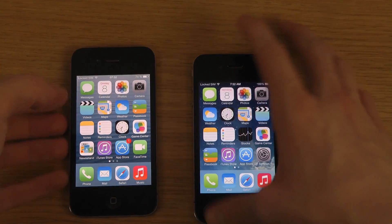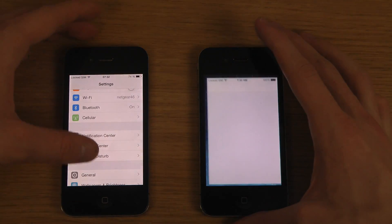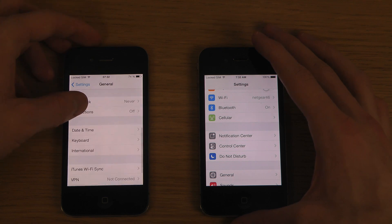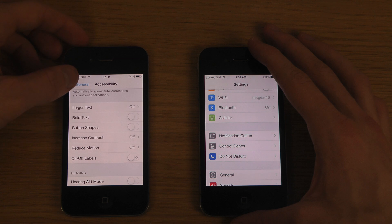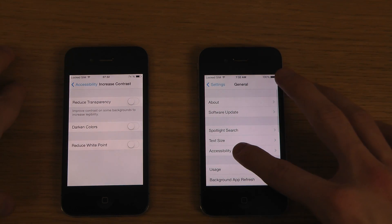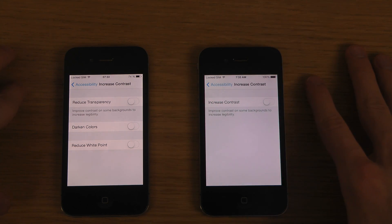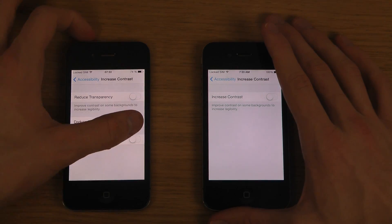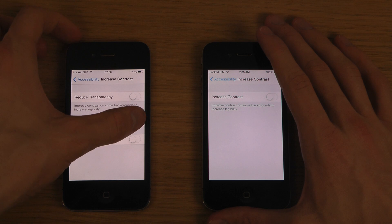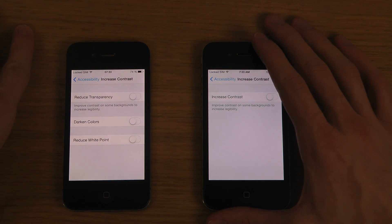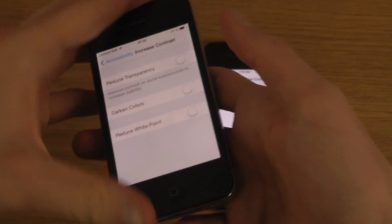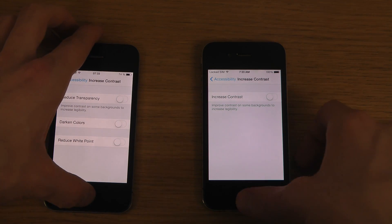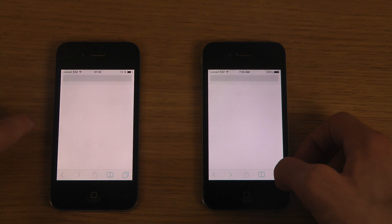Let's go into Accessibility — General, Accessibility, and then scroll down to Increase Contrast. You can see there are two more options inside the iOS 7.1 Beta 3: Darker Colors and Reduce White Point. I'm not entirely sure what Darker Colors is doing, but Reduce White Point seems to make the white colors a little bit lighter when enabled. That's one new little feature there. Also, Safari has a new text prompt at the top.